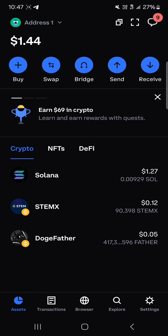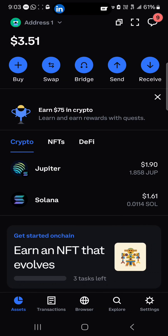If you have any questions about how to connect your Coinbase Wallet to Raydium, do comment down below and you'll be given an answer. Thank you!